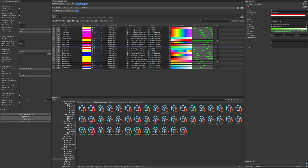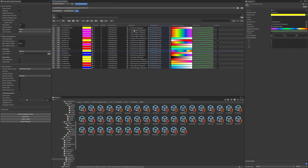Use Ctrl plus C to copy any cell and paste it into another. There are no limitations on what properties you can copy and paste.